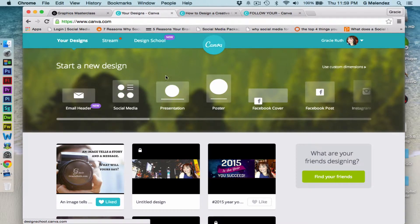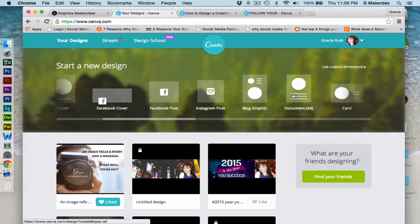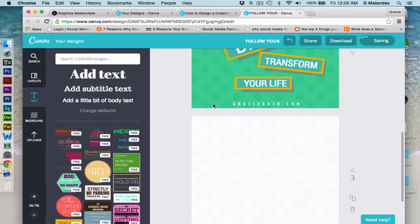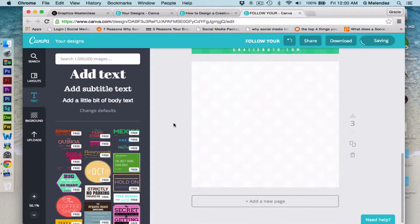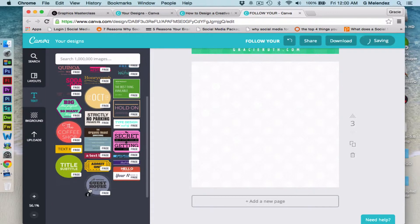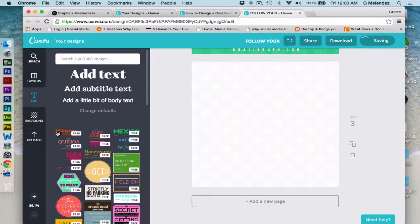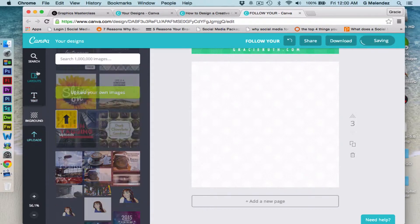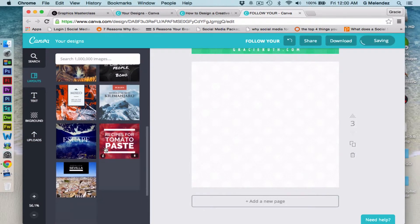Hey friends, this is Gracie and I'm going to show you how to create a quote for social media using graphics. This is Canva at Canva.com and these are the different kinds of designs that you can create. On the left side it has all the text you can use, all the graphics, backgrounds, an area to upload your own images, and tons of pre-made layouts that you can select from.